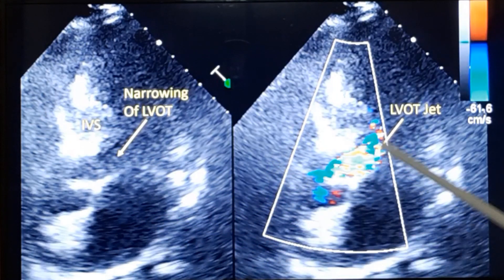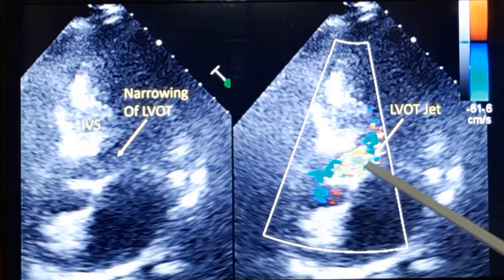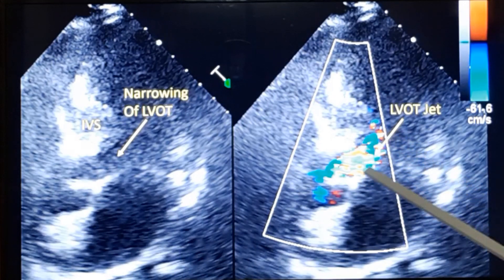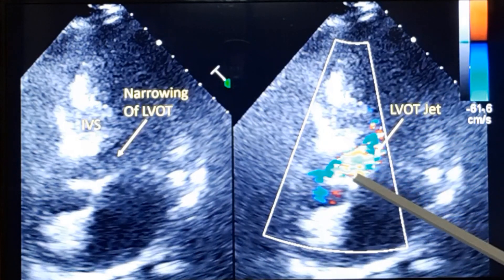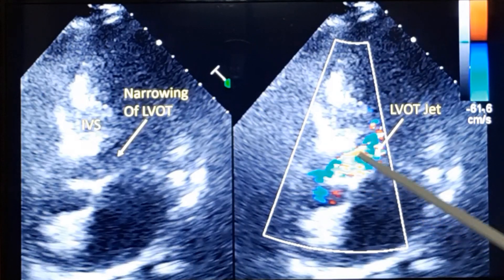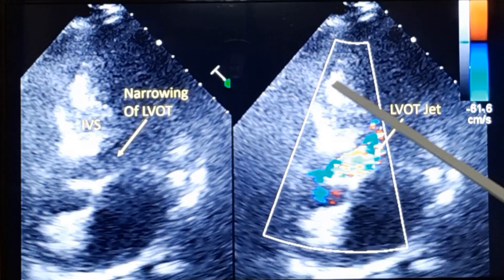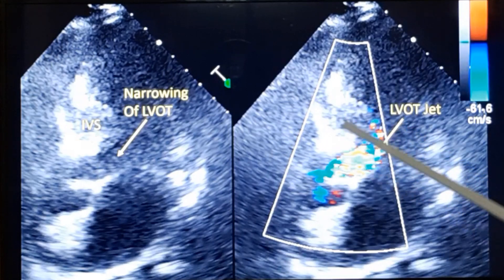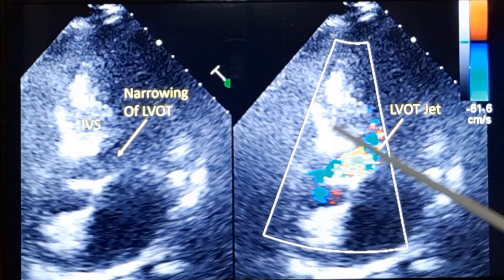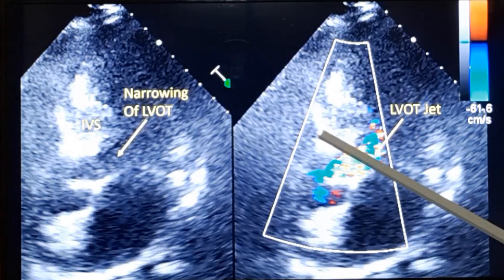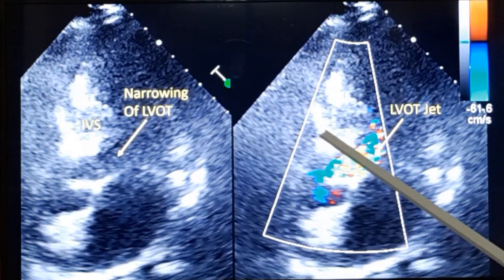Here you can see color Doppler in which there is a turbulent multicolored jet going across the left ventricular outflow tract. This will produce a gradient in the left ventricular outflow tract. You can also see that the echo texture of the septum is not uniform — the speckled appearance is also part of hypertrophic obstructive cardiomyopathy.